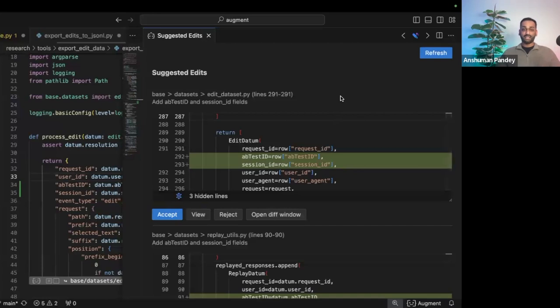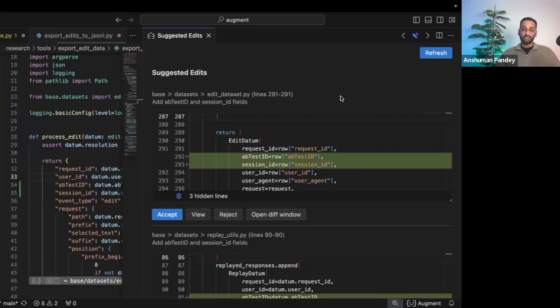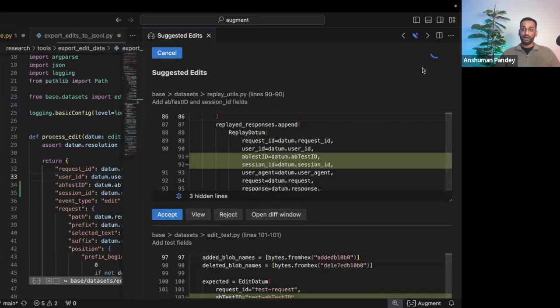Because Augment takes into context things like where your cursor's at, what files are open, what docs have been highlighted, it also takes in what's called recency information. So it knows that what I'm doing right now is of the utmost importance. So if I accept or if I even reject, Augment's going to understand my intent better and update the suggestions accordingly.